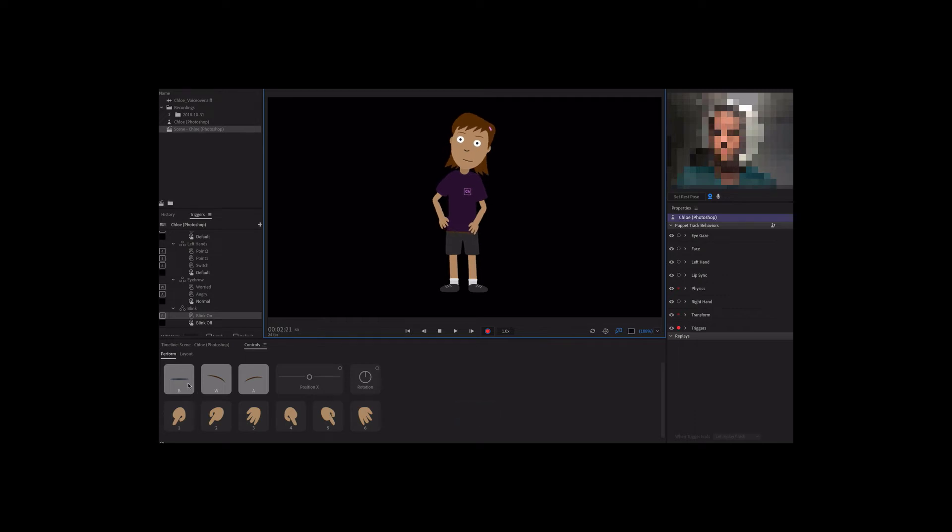We can disarm the face behavior and only arm triggers, then press record to get started. When the timing is right, we can either click the controls panel icons or the keyboard keys to activate these triggers.